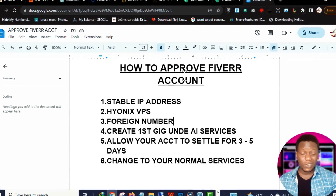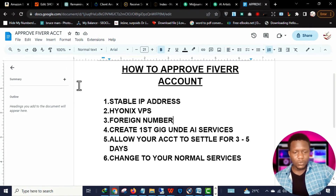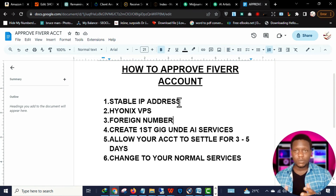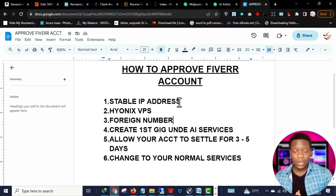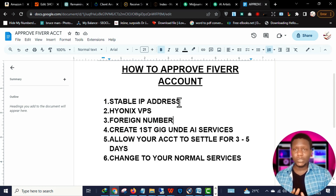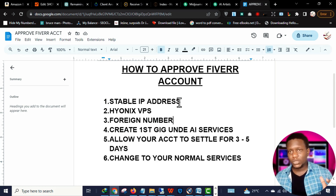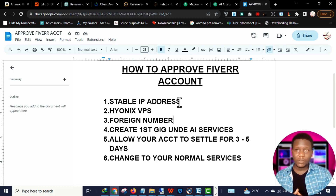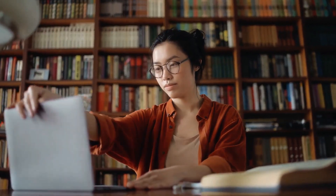The first thing you need to put at the back of your mind is a stable IP address. You need a stable IP address for your Fiverr account to get approved. For this video I'm teaching you how to use a foreign account, because I run a foreign Fiverr account — I'm a writer and the writing account converts best in my niche.